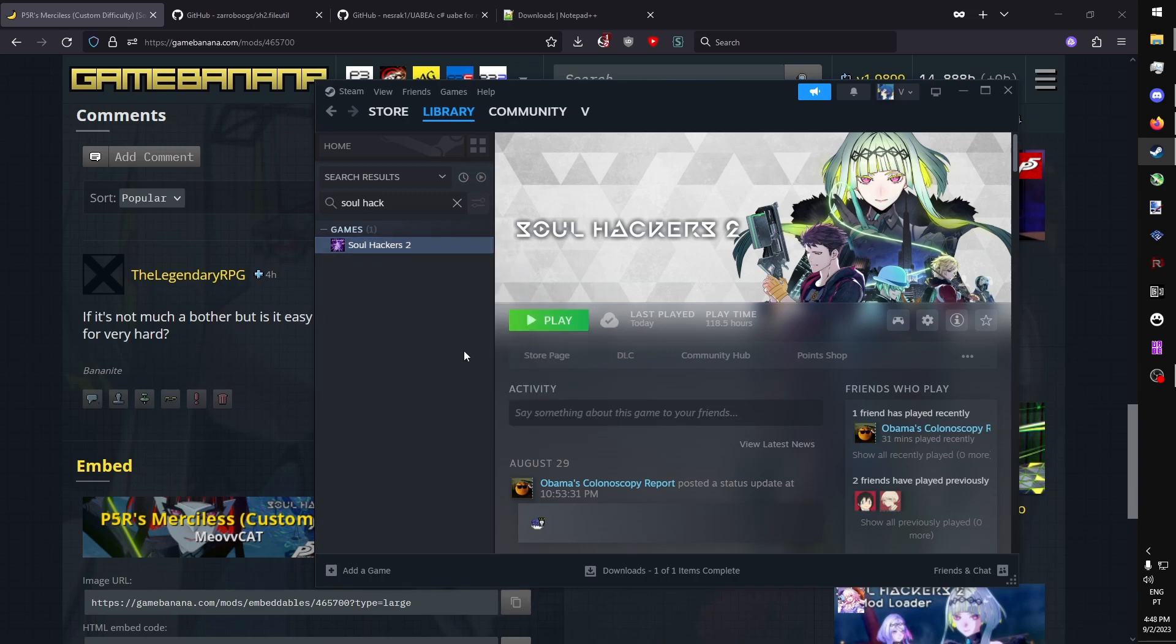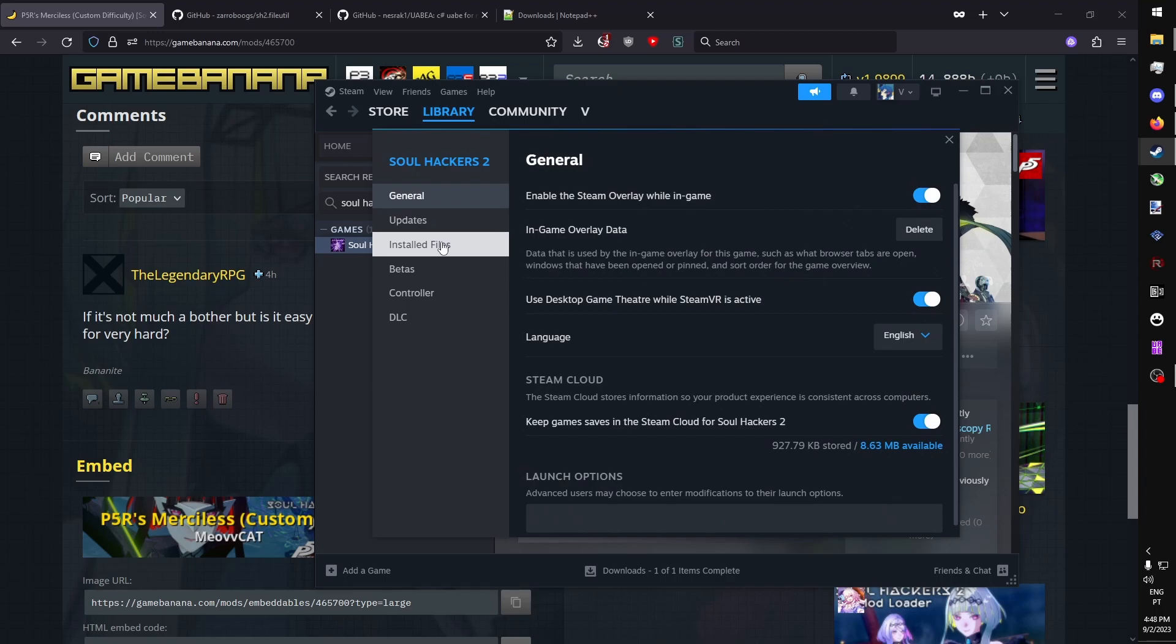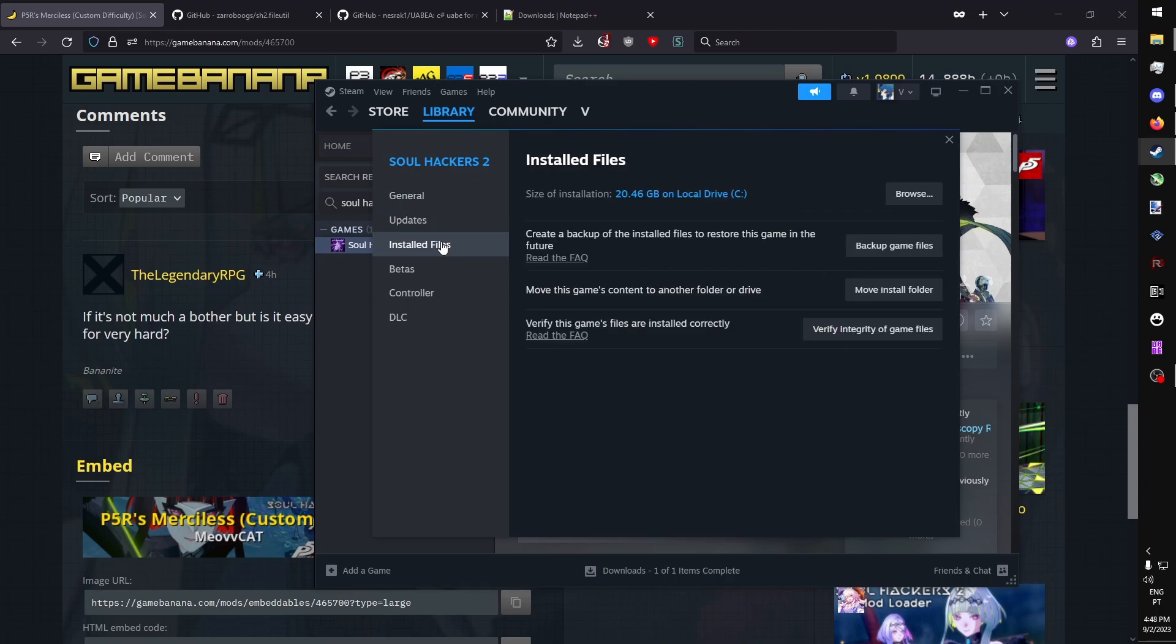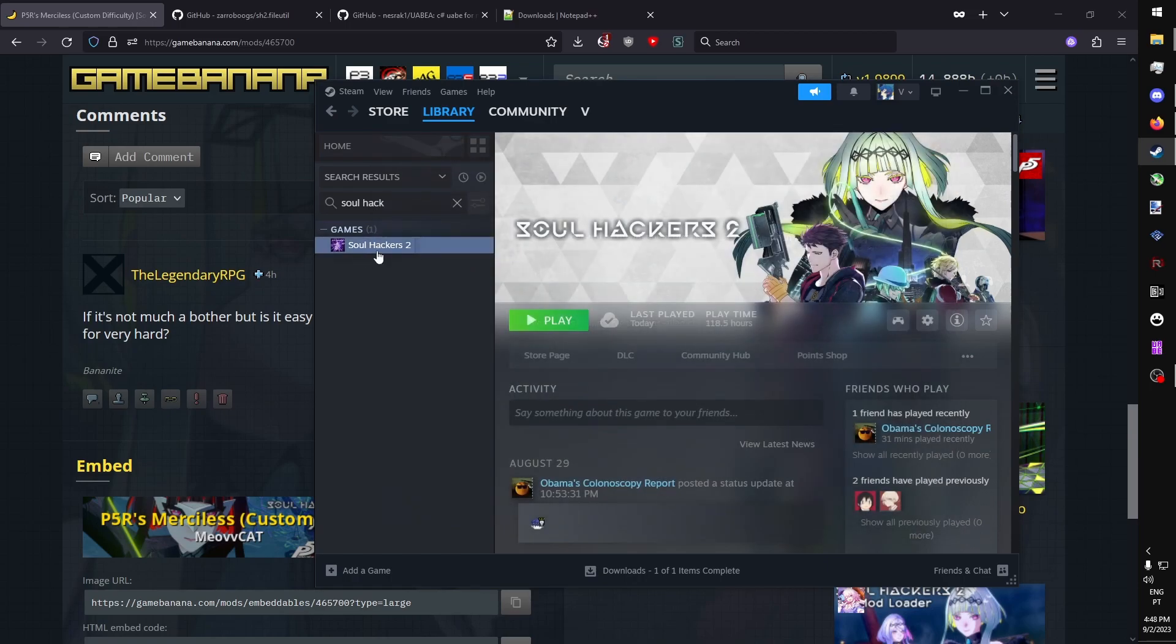So, you go to Properties, Install Files, and you click the button to verify the integrity of game files. This will automatically check for any modified files in your game, and it will replace them with the vanilla original files. Once that's complete, you go and browse the local files for the game.